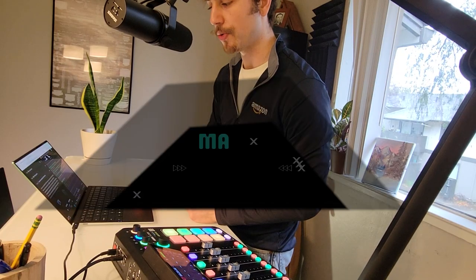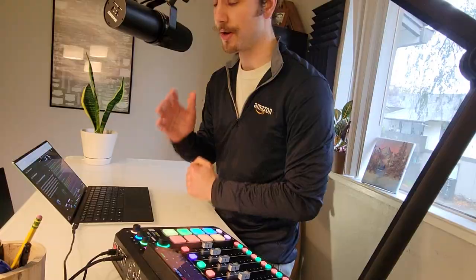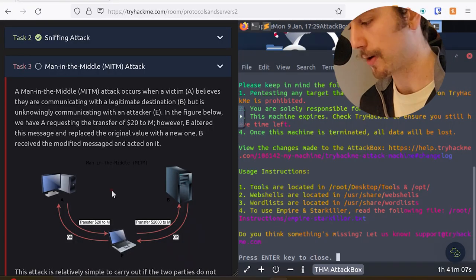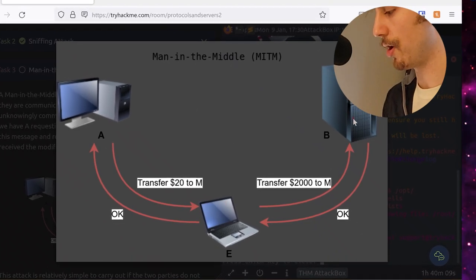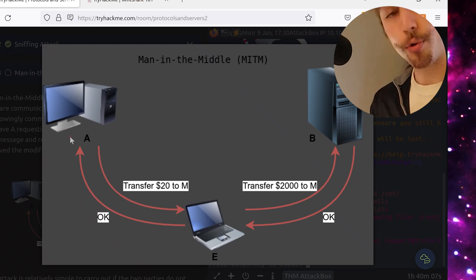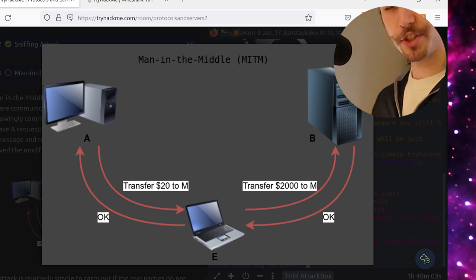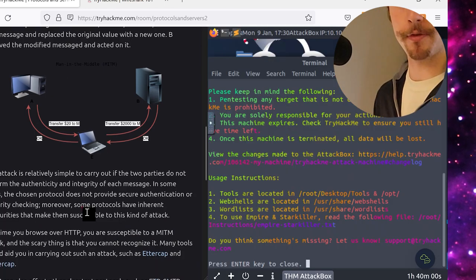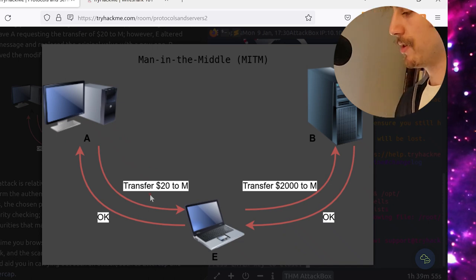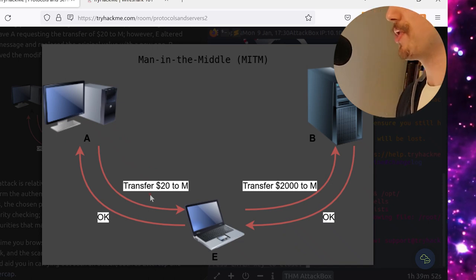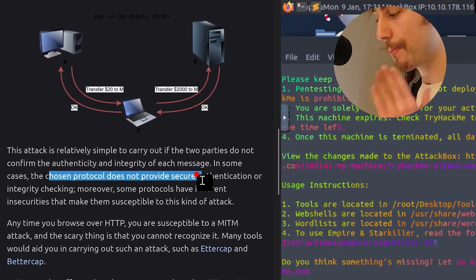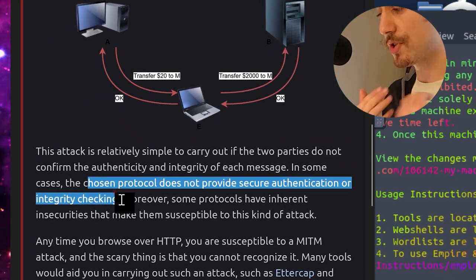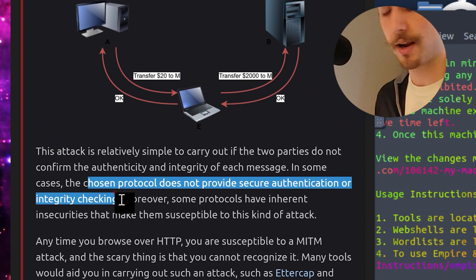A man-in-the-middle, or MITM, attack occurs when a victim A believes they are communicating with a legitimate destination B, but is unknowingly communicating with an attacker E. In the figure below, we have the victim requesting the transfer of $20 to M. However, the attacker altered the message and replaced the original value with a new one. The legitimate destination, in this case the bank, received the modified message and acted upon it. The $20 was changed to $2,000 by the attacker. This attack is relatively simple to carry out if the two parties do not confirm the authenticity and integrity of each message.